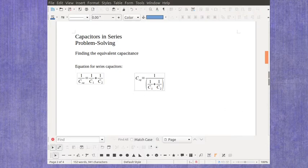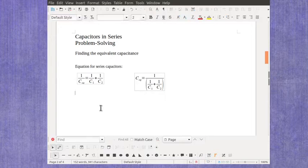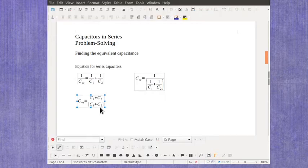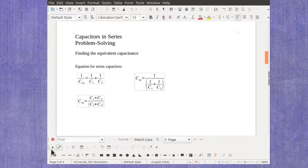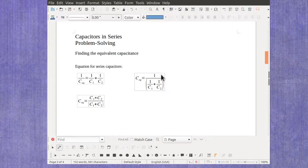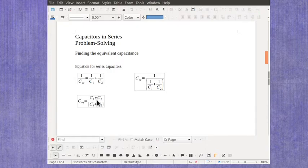And those are good equations, but you'll sometimes see professors use a different one. And it might look like this. And in this particular case, they've taken this equation and simplified it. So you've got C1 times C2 over C1 plus C2.